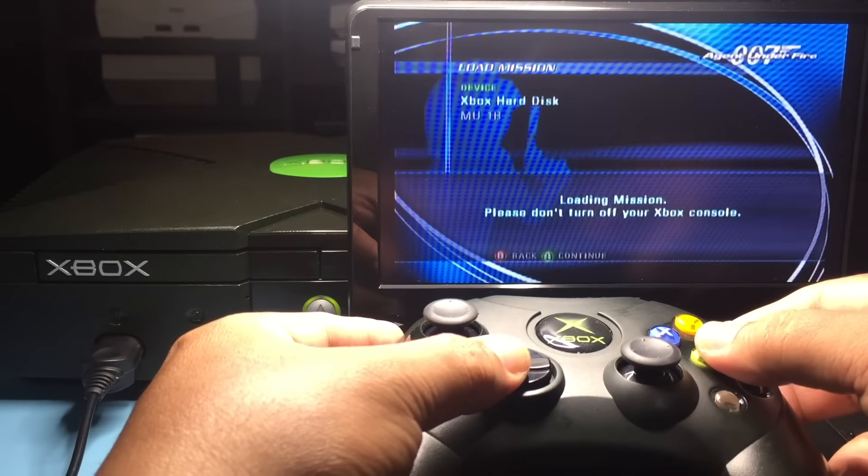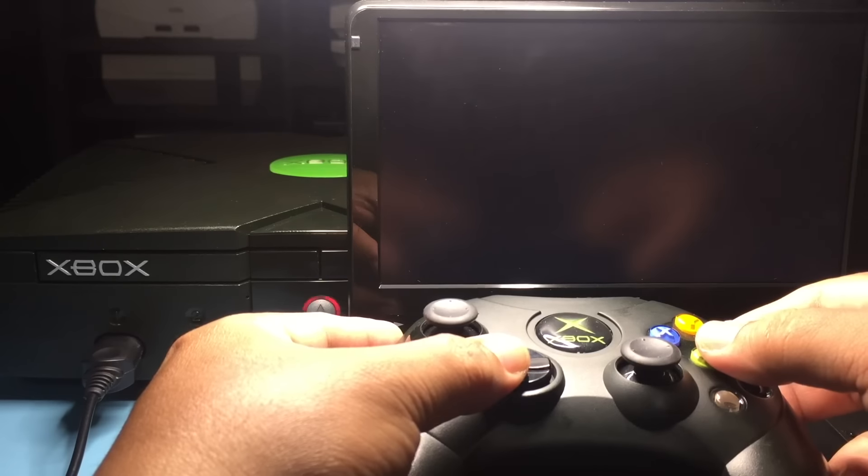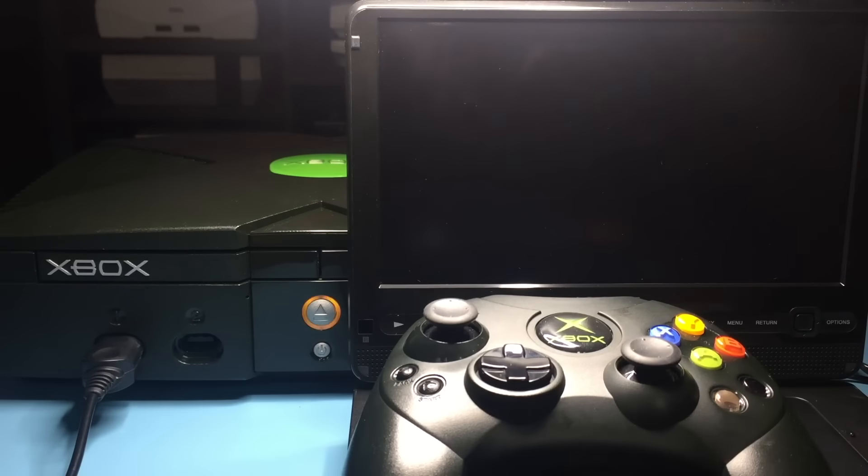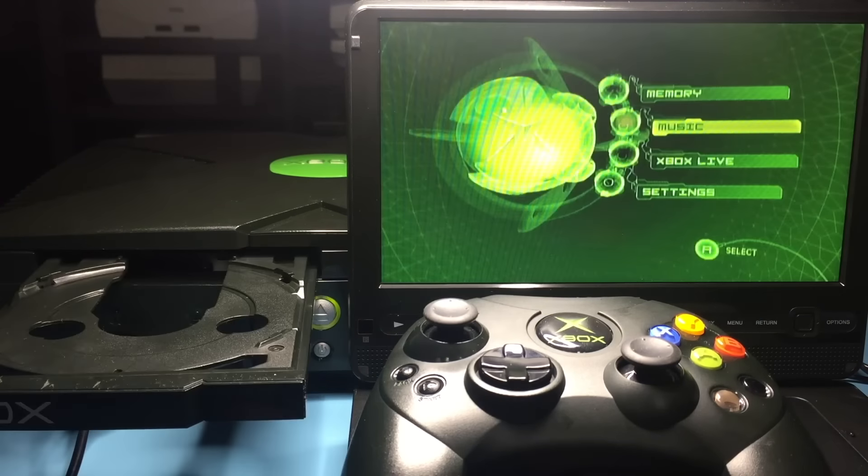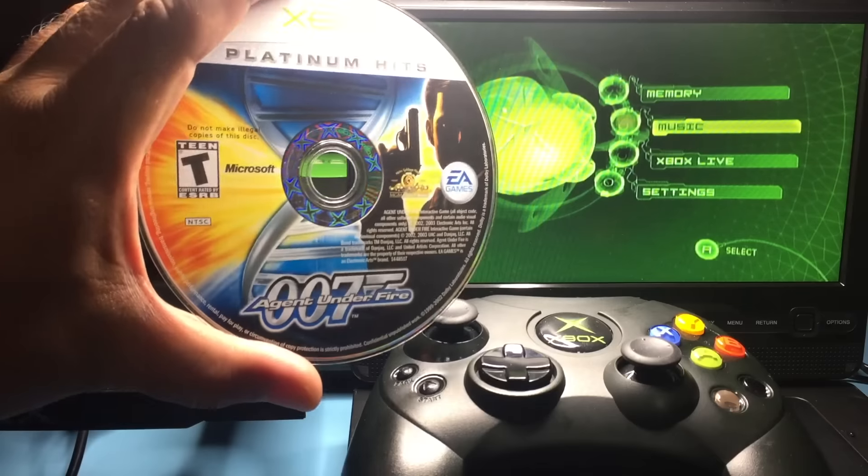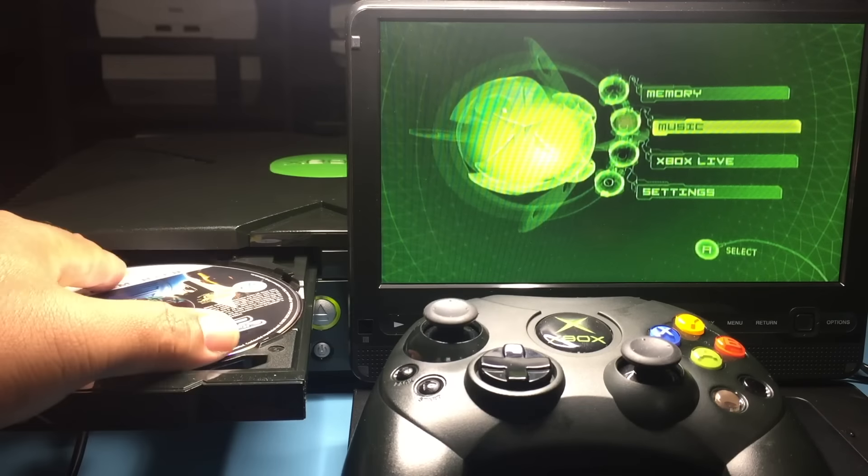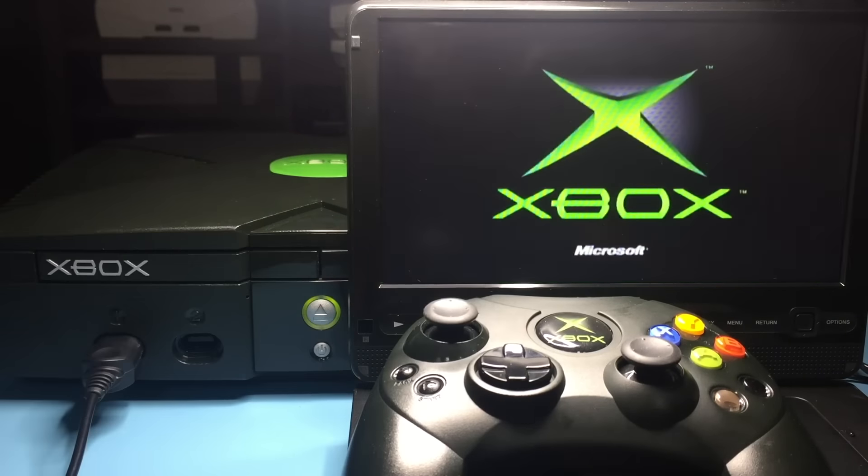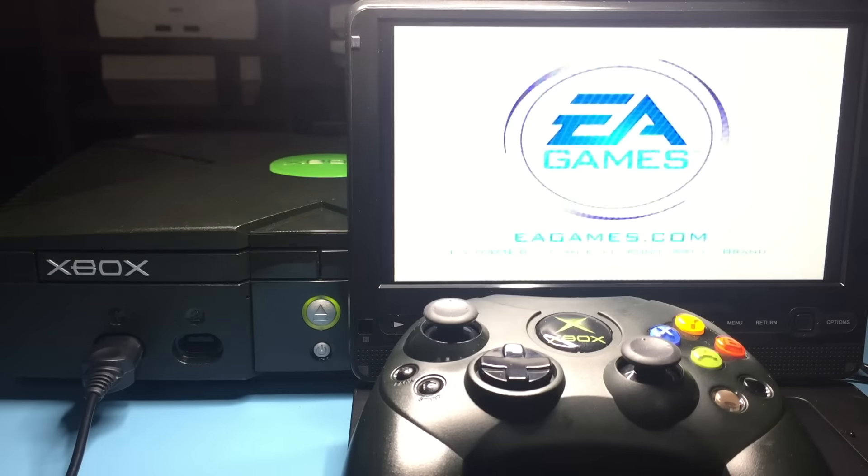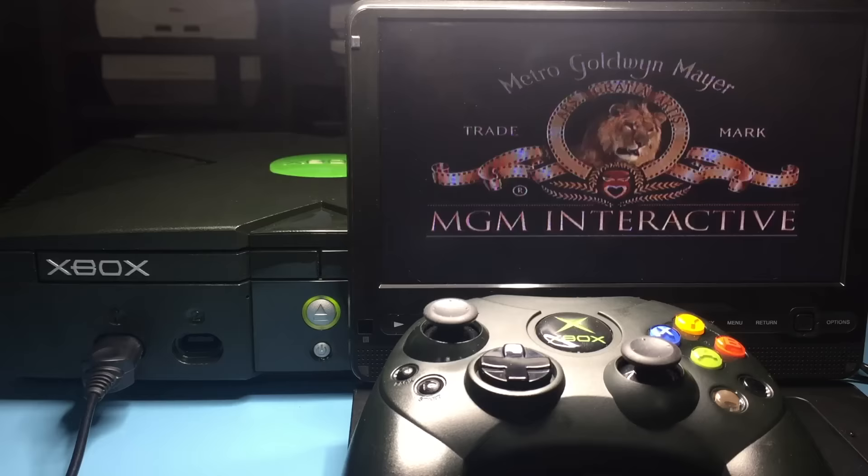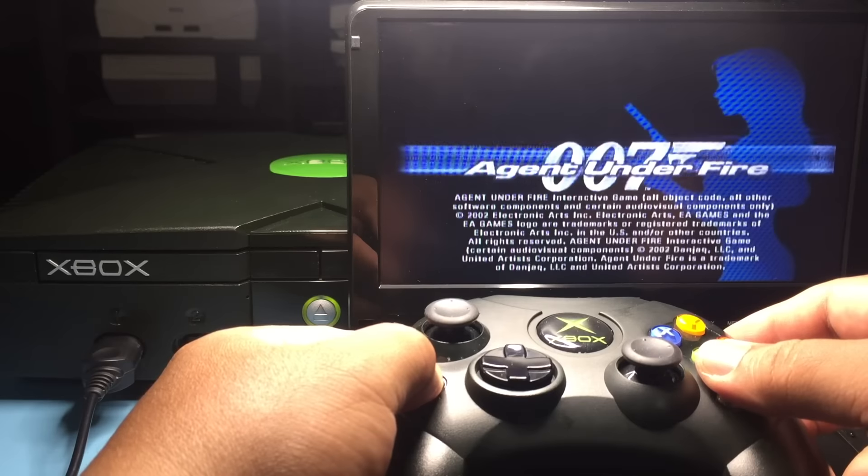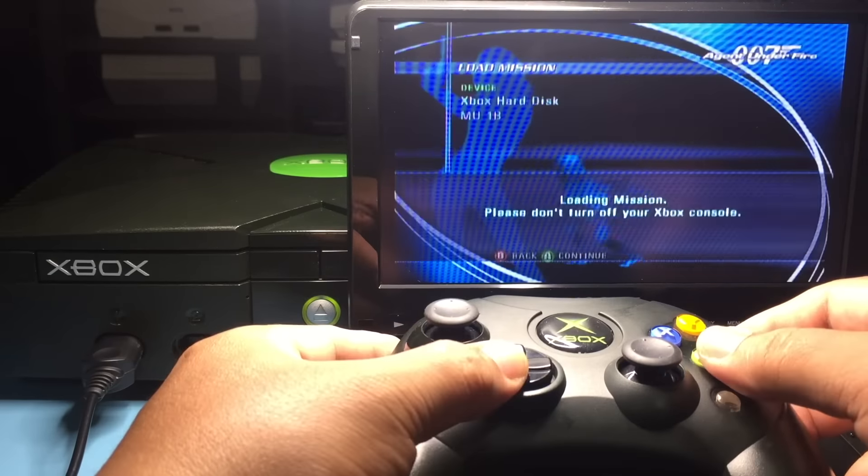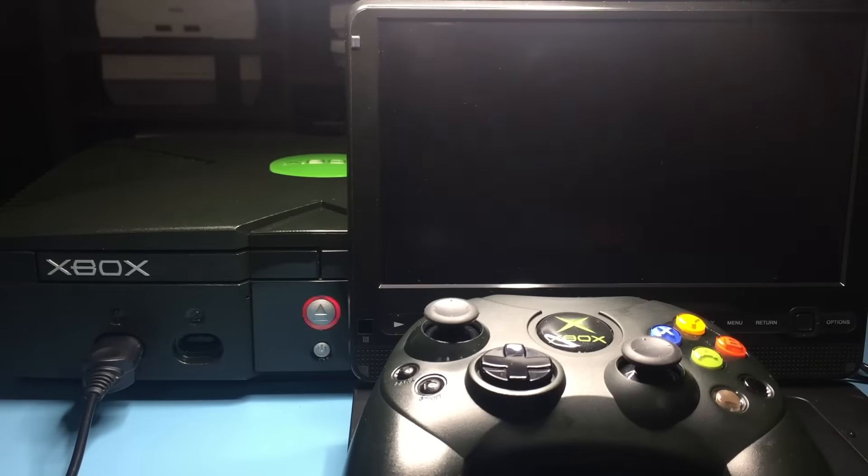After a few moments, the SID installer should appear. The 007 Agent Under Fire Platinum Hits version with the 1448517 label also works the same.